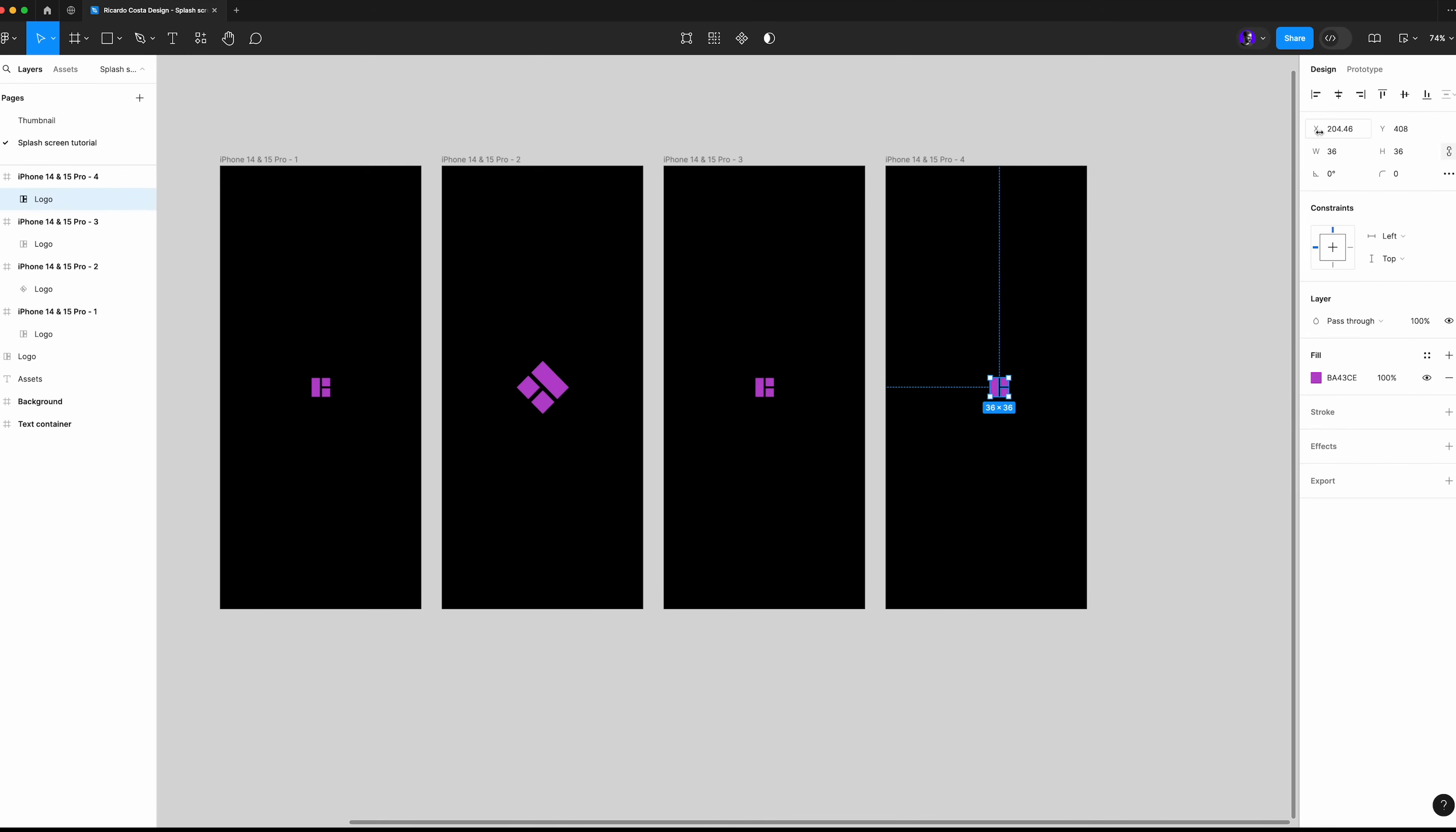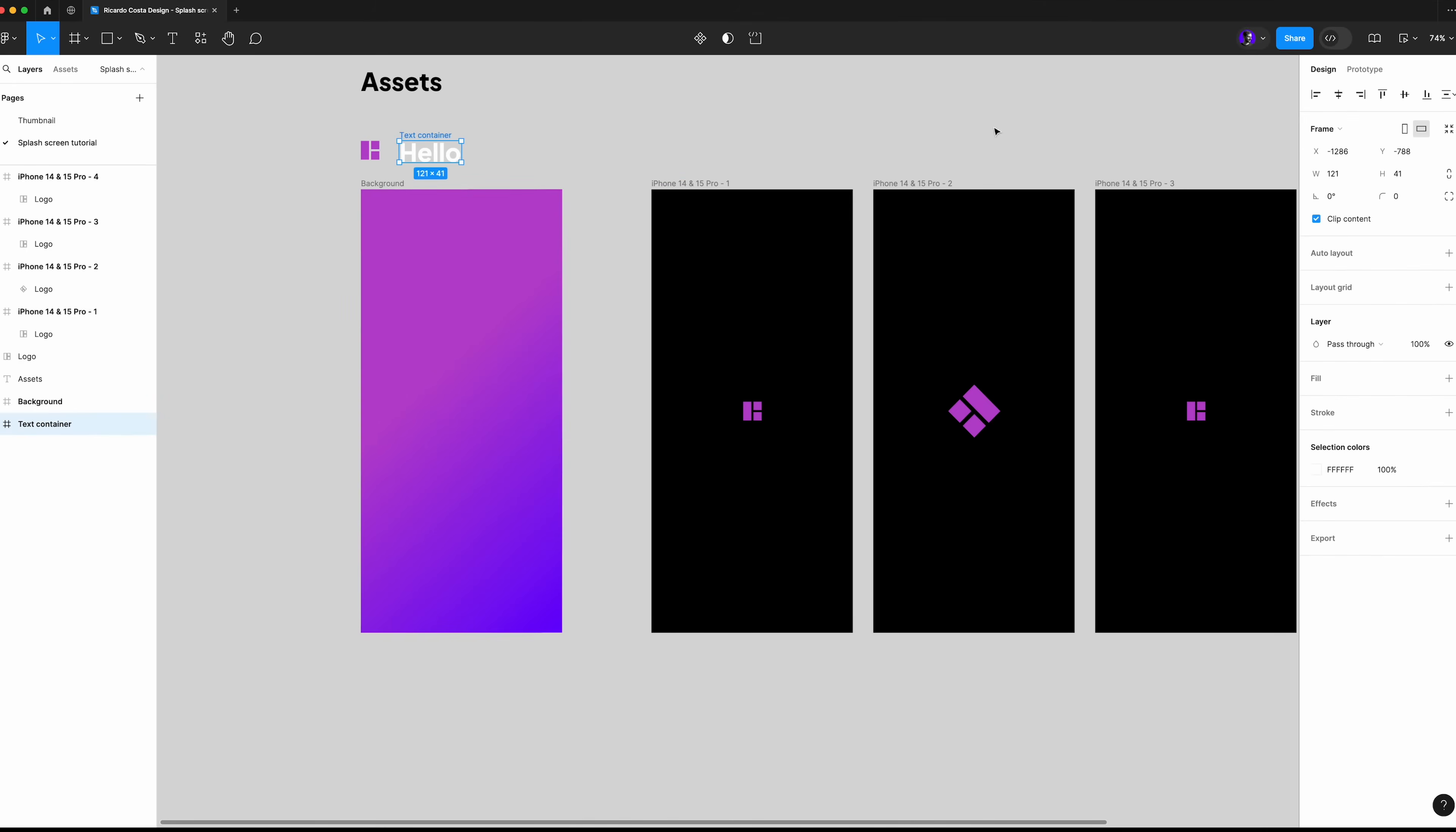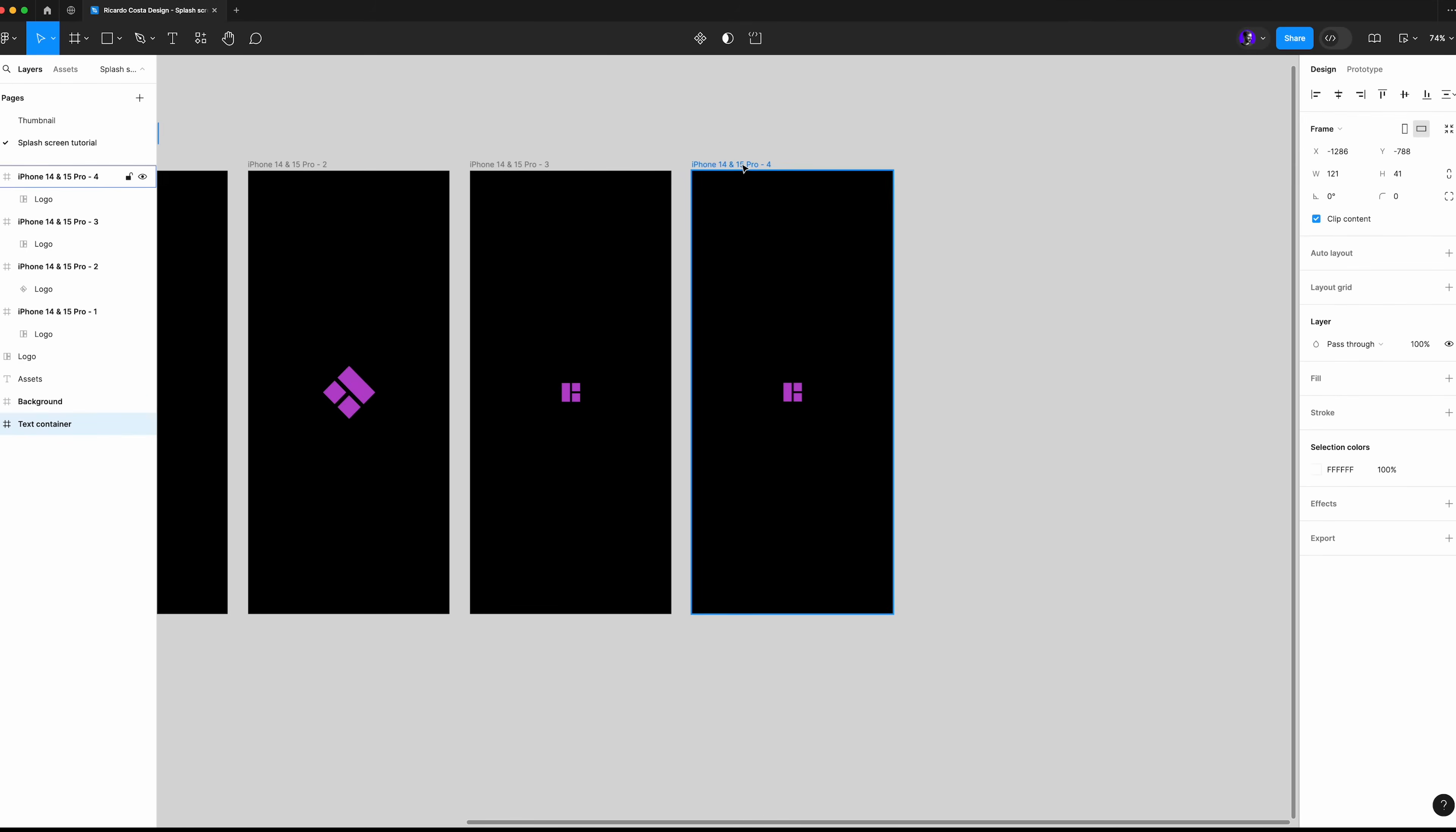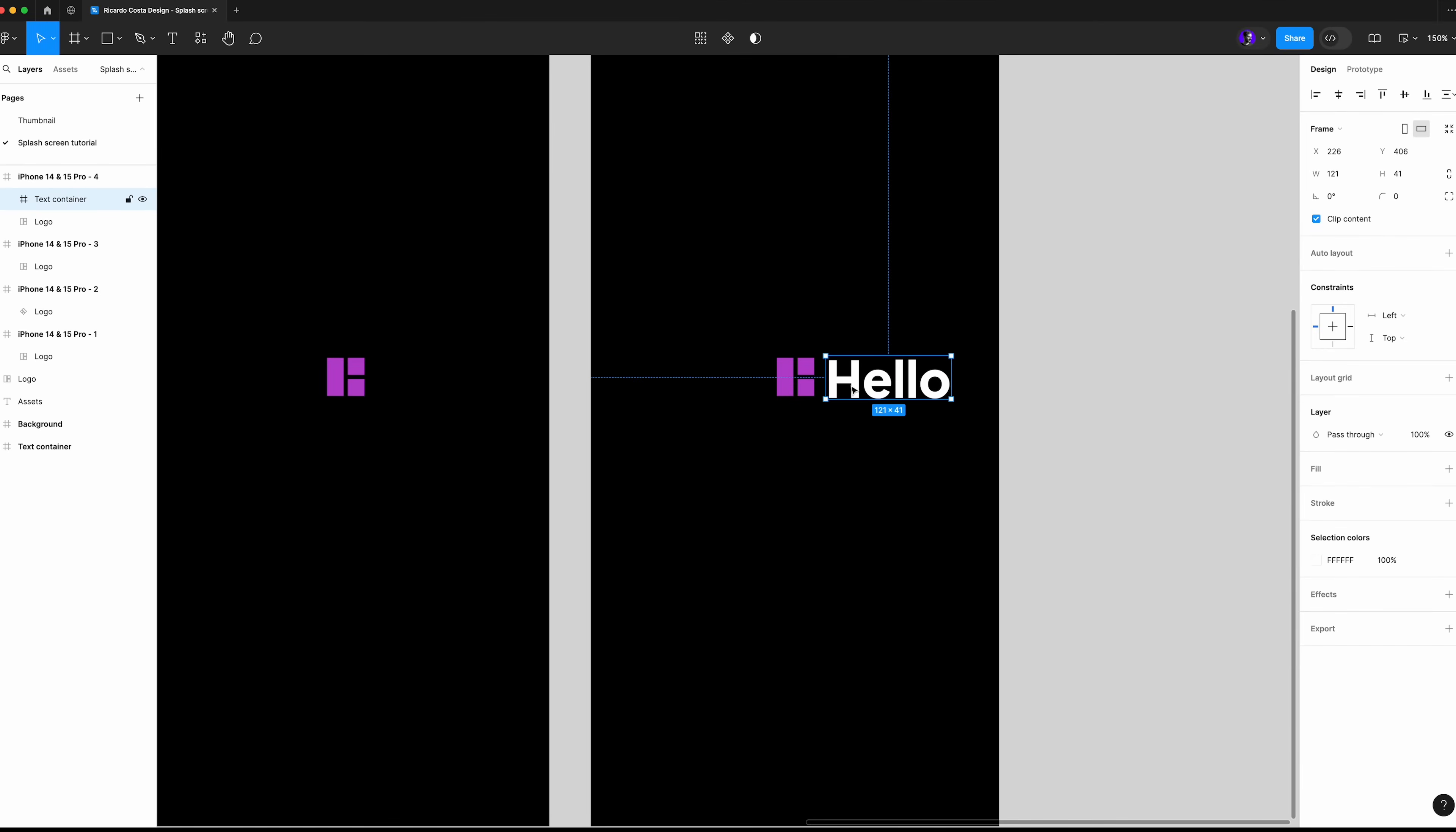Copy the text container from the assets and paste it here in the center and ensure the clip content is active. Now adjust both logo and the text container to be at the center of the screen.